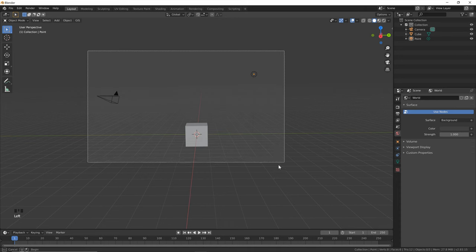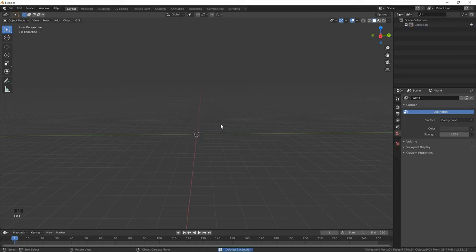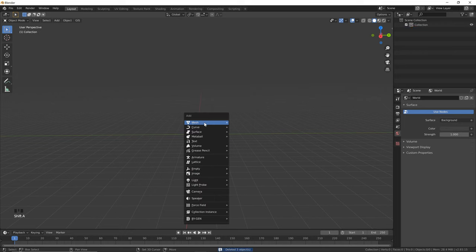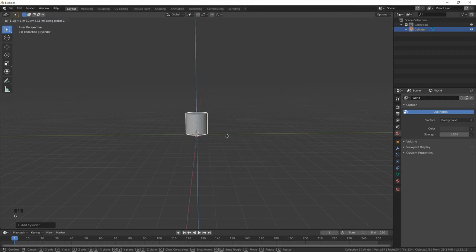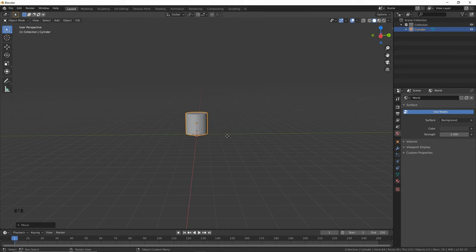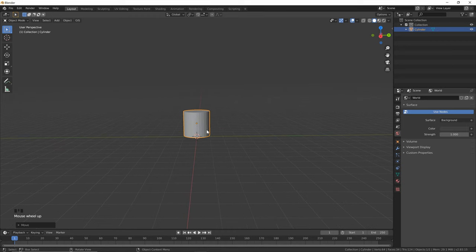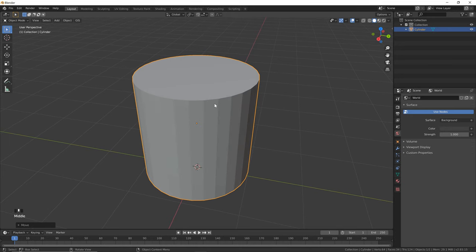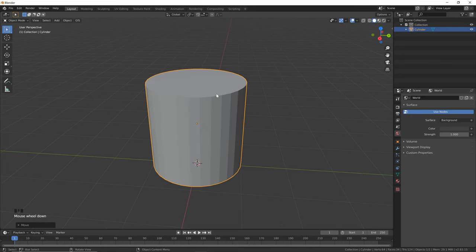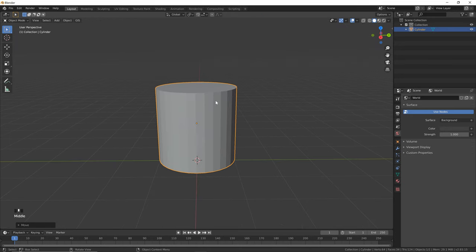Open up a new scene in Blender and you can just select everything and delete it. Then we're going to add a new mesh, so hit Shift+A, go to Mesh and click Cylinder. Next, hit G, Z and type in 1.1 to bring it up on the Z axis, and then if you hit the decimal key on your numpad, you can orbit around and focus in on any object in Blender.